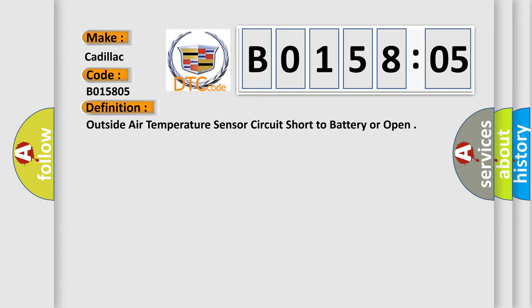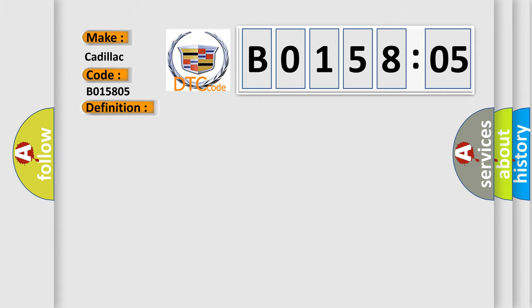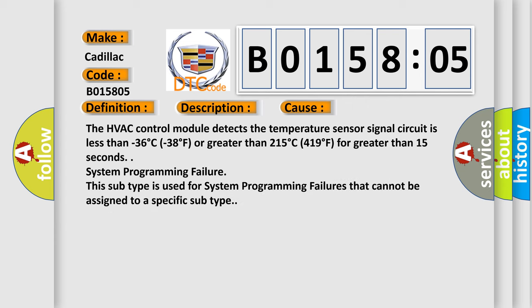And now this is a short description of this DTC code. Ignition on. This diagnostic error occurs most often in these cases: